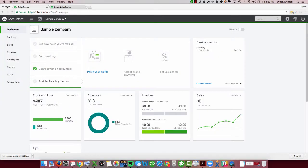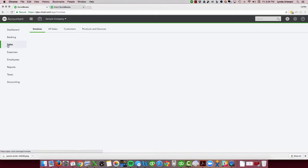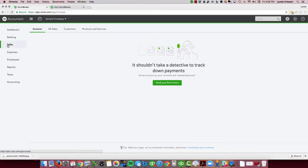So let's go here to my sample company. This is the new version, so you'll see sales and expenses instead of customers and vendors — it's the same thing. If you click on sales, you'll come here. I don't have any data in this particular company, so I'm going to send my first invoice.